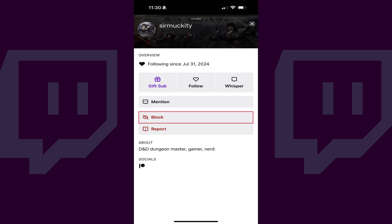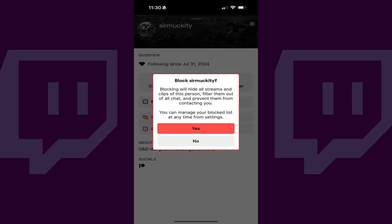Step 3: Tap Block in this menu. A window pops up asking if you want to block this user. You'll be notified that blocking this user will hide all streams and clips from this Twitch user, filter them out of all chats, and prevent them from contacting you.